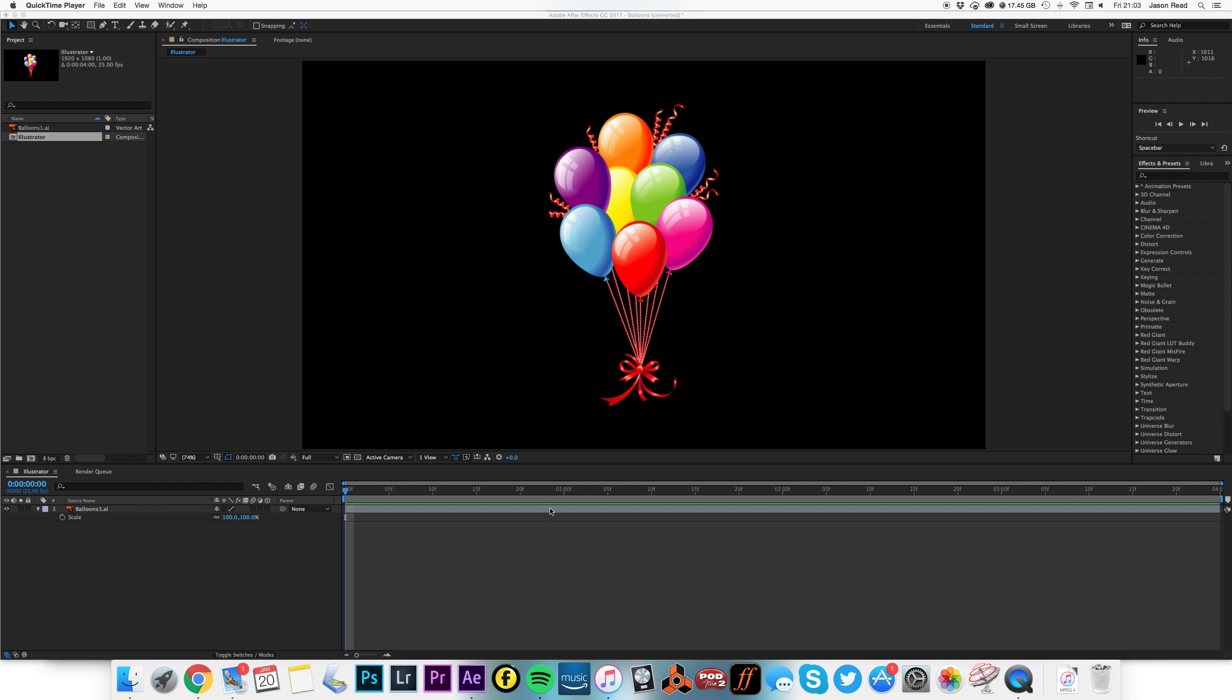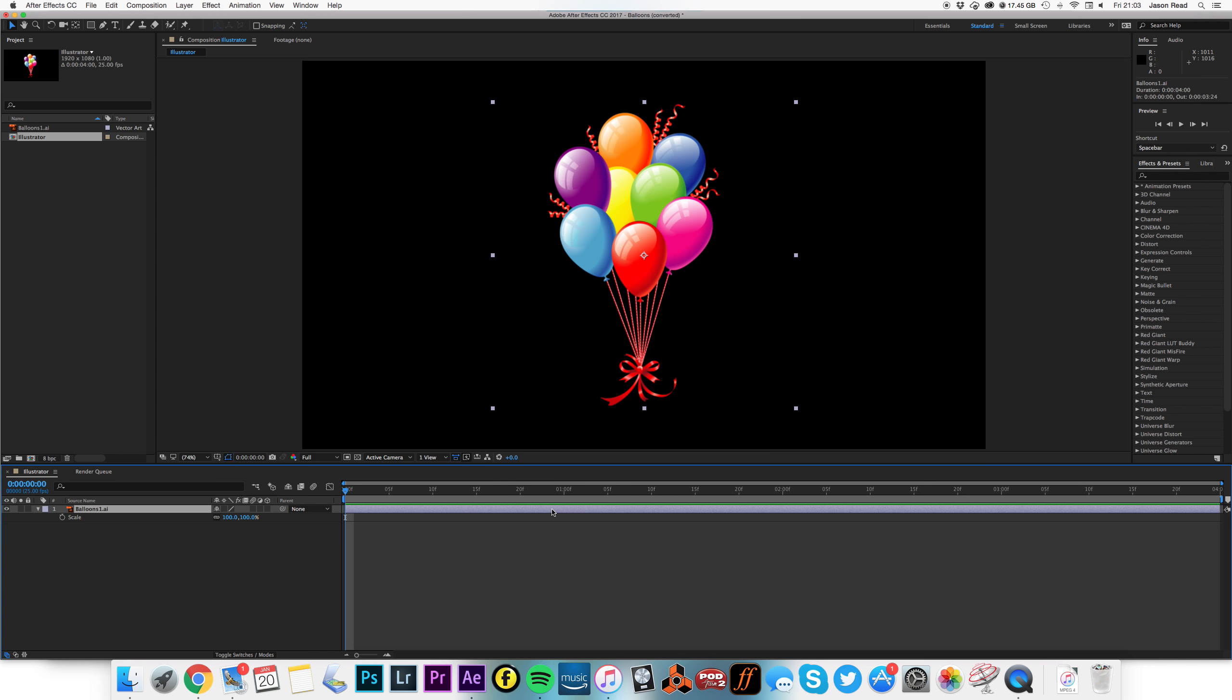So a while ago some people said to me, we've imported some vector files from Illustrator, and when I scale them up they look really horrible.